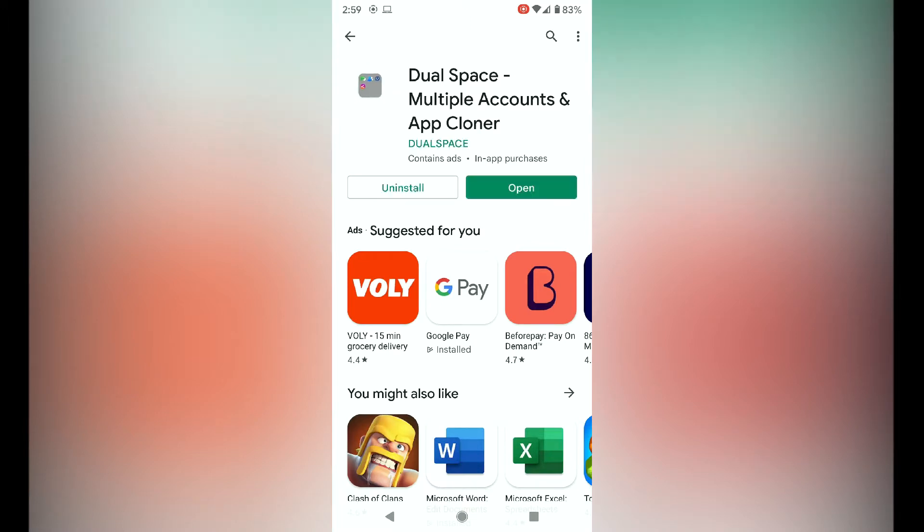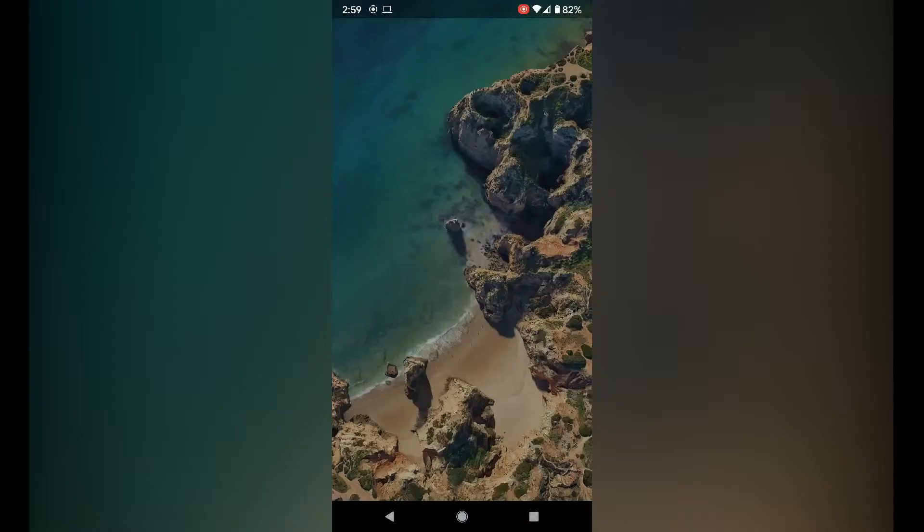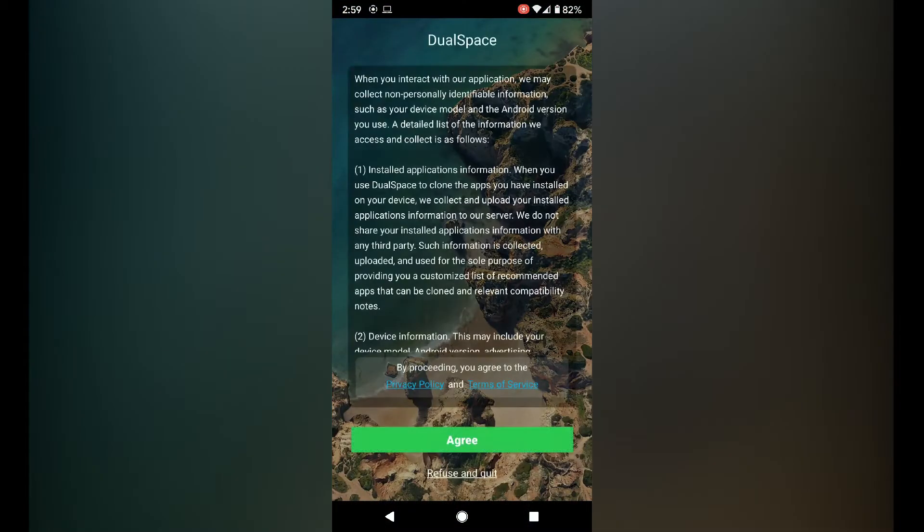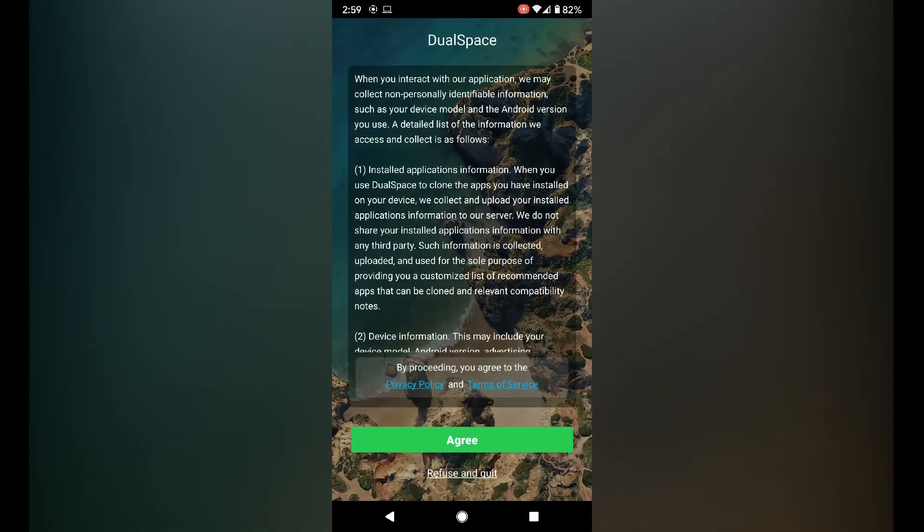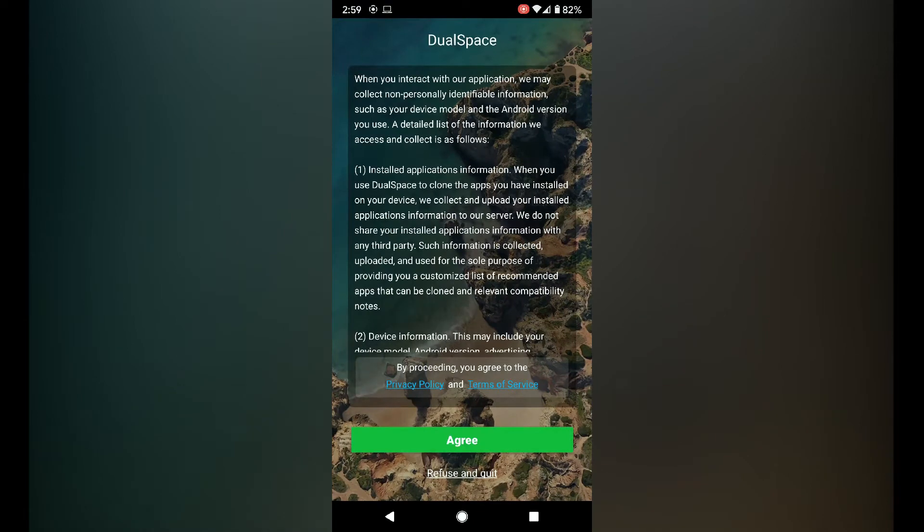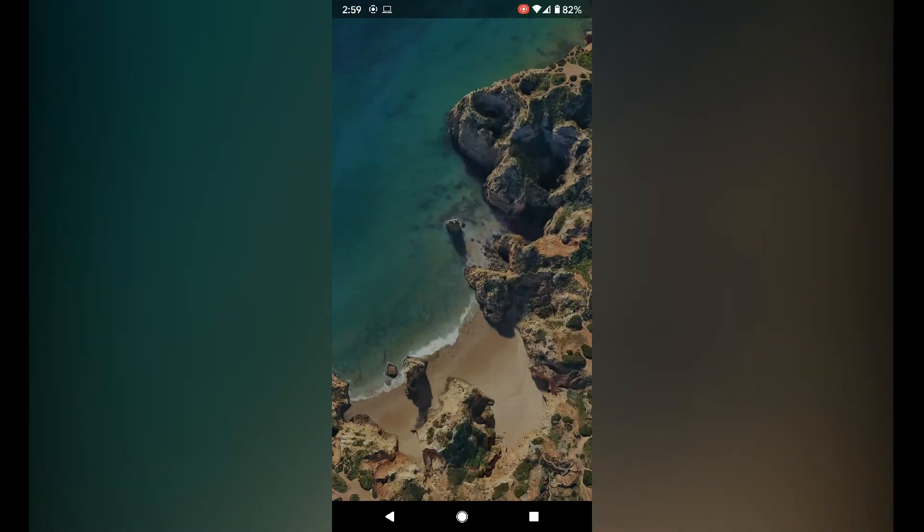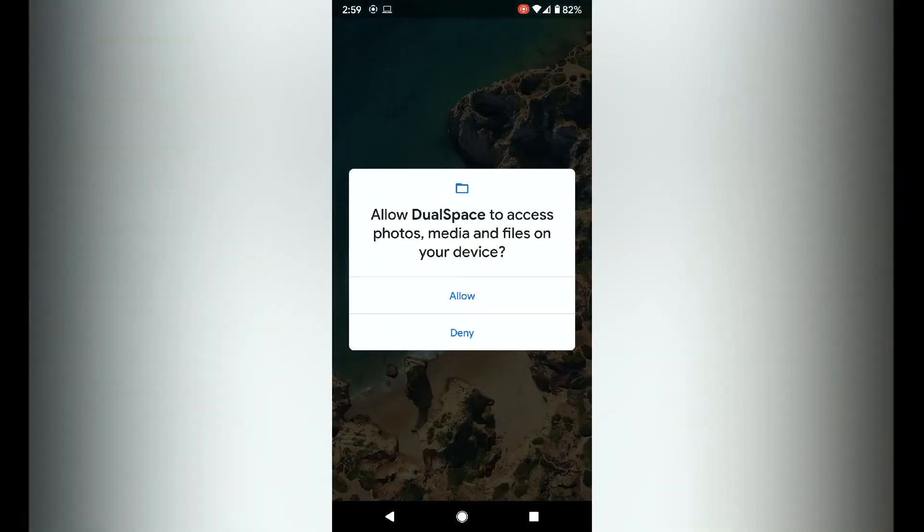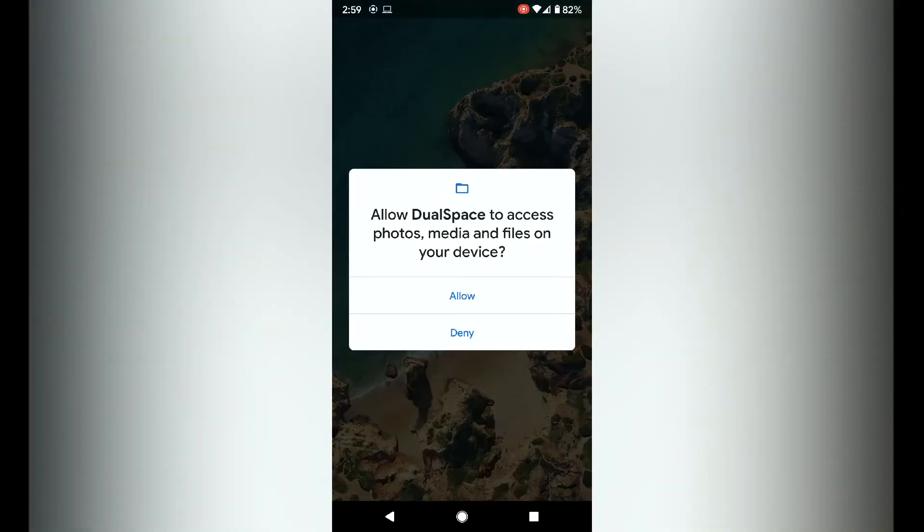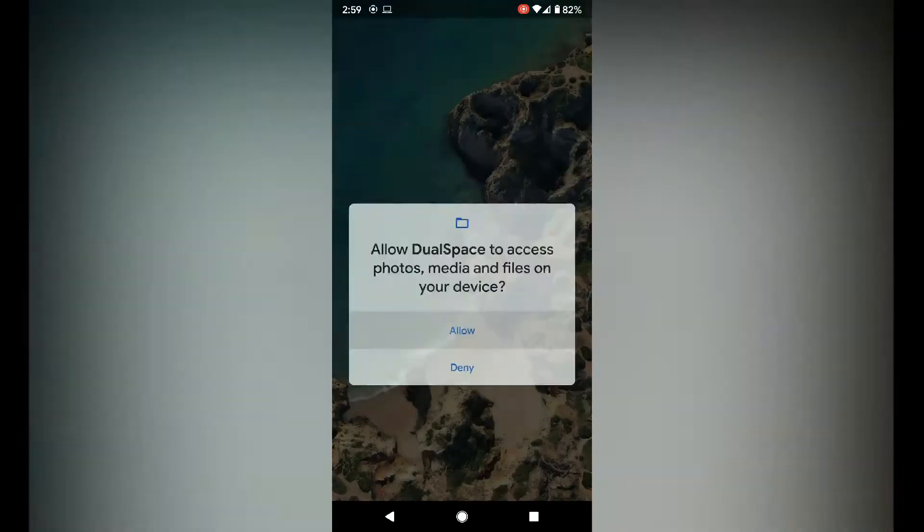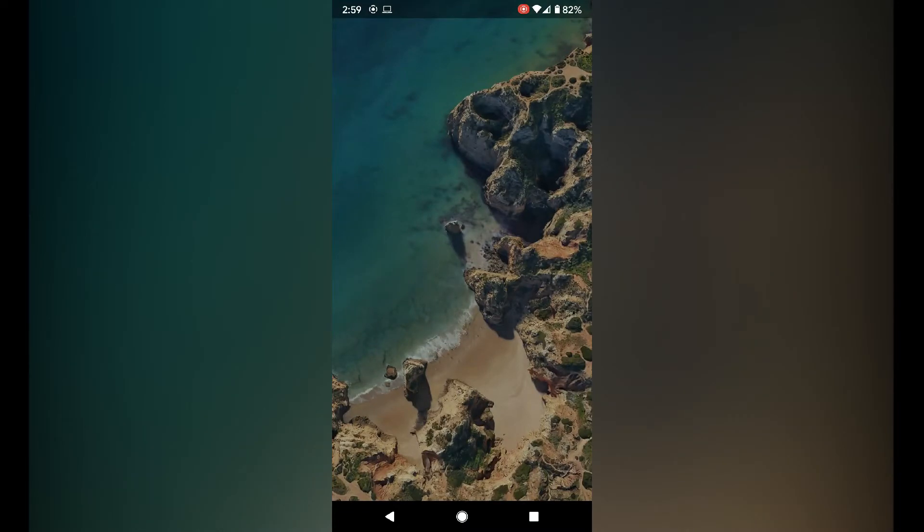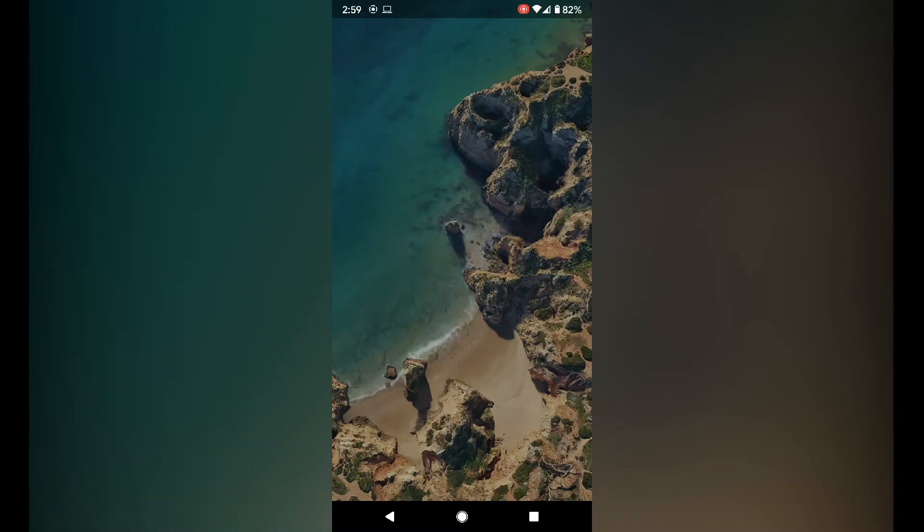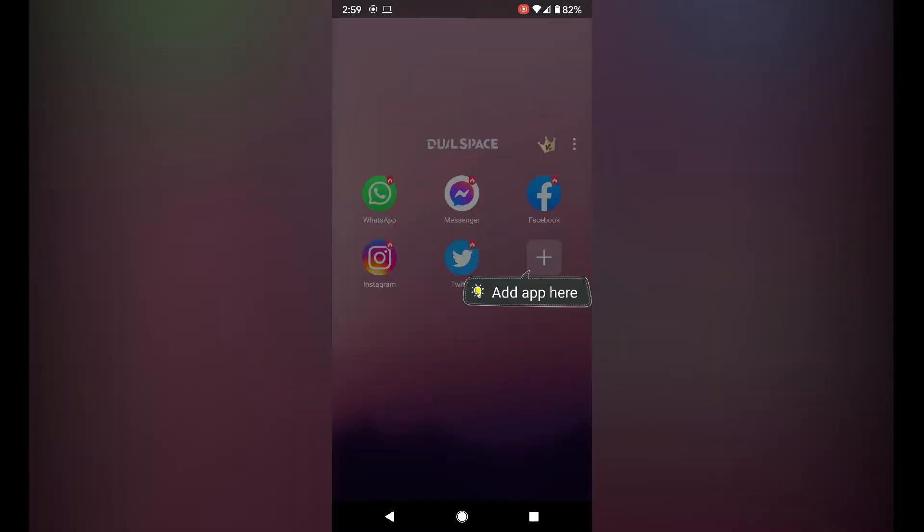Click the open button. Click accept and agree. Allow dual space to access your files so that it can store the new app on the phone.